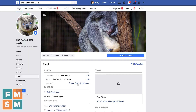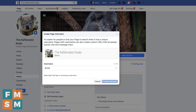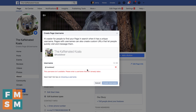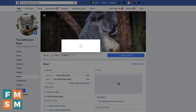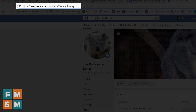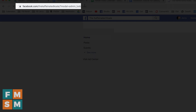And if you do nothing else, take the time to create a page username — that's by clicking on the username field. If I type in 'koala bear,' it'll tell me that's not available, so you have to put something in that isn't used by another page. Once you find one that's available, click Create Username. Now in your browser, your Facebook business page's address will be facebook.com slash your username — so it's easy to refer people to it from other places.